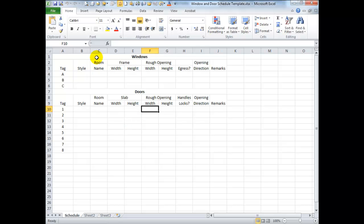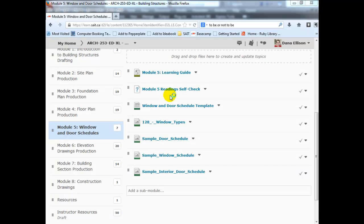Once you have that Excel template downloaded, save it to a location on your hard drive that you're going to remember — maybe within the folder for this course. You can close it. You don't need to have Excel open in order to do this.